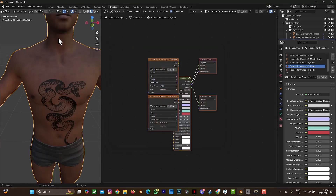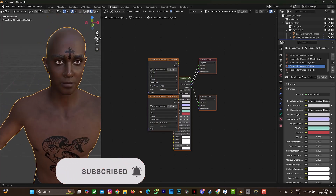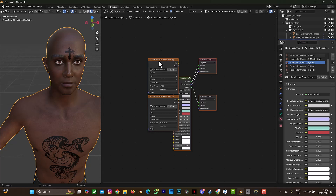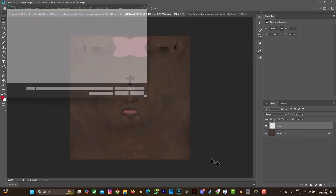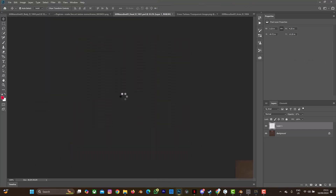In Blender, go to the head image texture, select Open Image, find the head PSD file, and open it — you can see the tattoo is now on the head. You can do the same for other parts of the body. Now let me do the last one — the hand — because the hand is a bit more complex. Here is the hand material, 'masculine_o3_hand', so let's go back to Photoshop and press Ctrl+O.